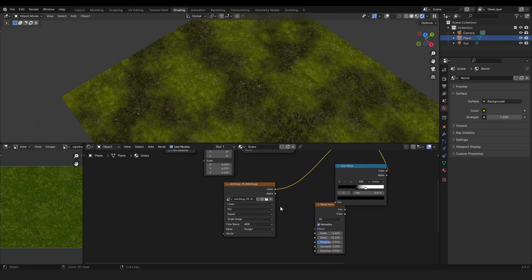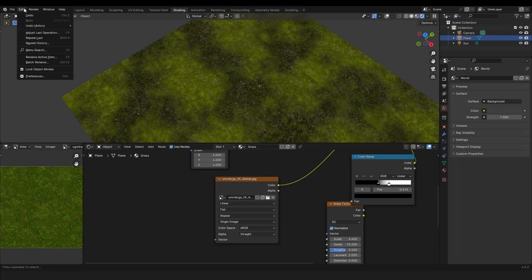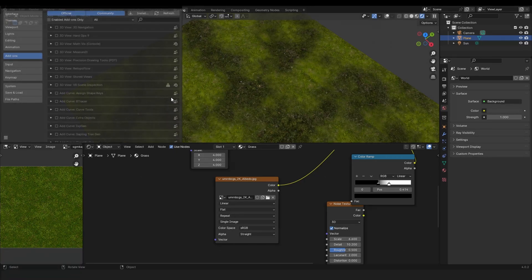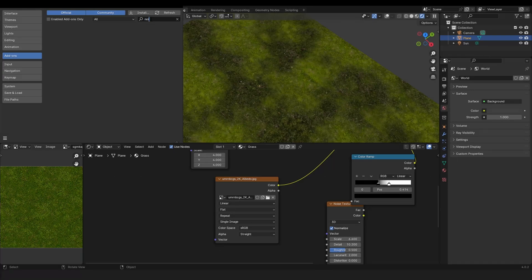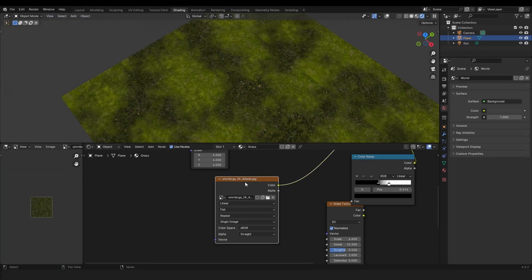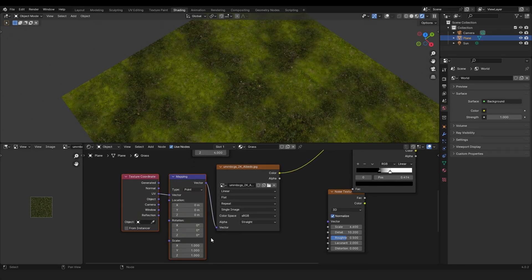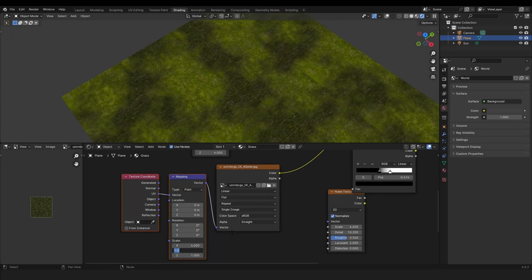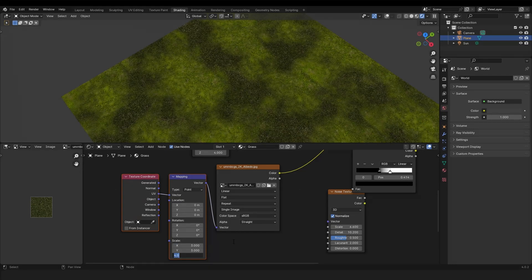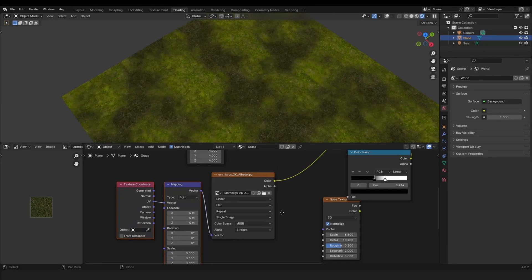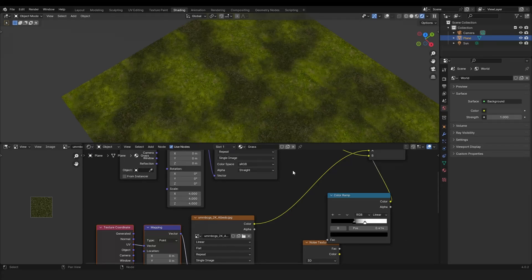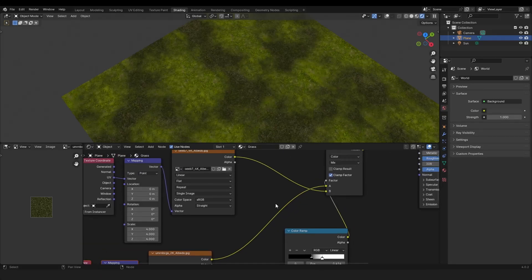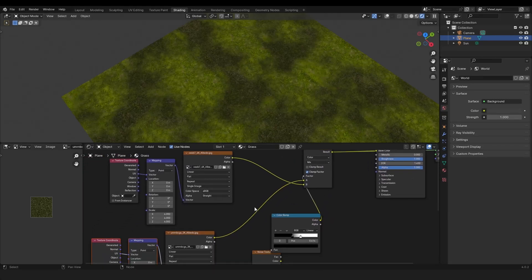So if you got the Node Wrangler add-on enabled, you can get this from Preferences and then Node Wrangler. Then you can click on this node, press Ctrl+T, and you get the mapping and texture coordinate. Okay, maybe let's take three as the scale because we have four here, so we got a little bit variation.